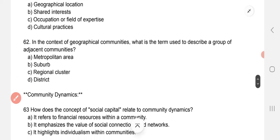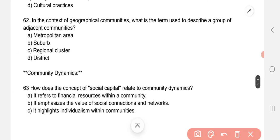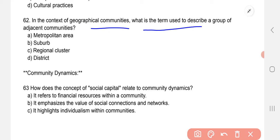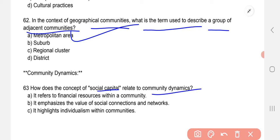In the context of geographical communities, what is the term used to describe a group of adjacent communities? The correct option is A — metropolitan areas. How does the concept of social capital relate to community dynamics? B — it emphasizes the value of social connections and networks.